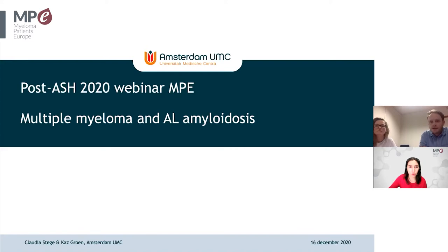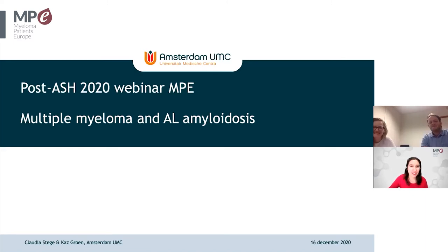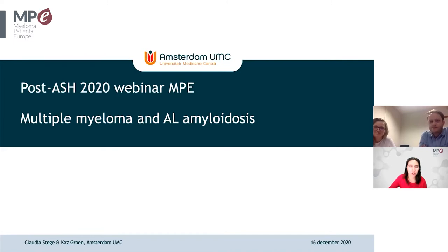This talk will be given by Dr. Cass Hoon and Claudia Steige from the VU University Medical Center in Amsterdam, the Netherlands. On behalf of Myeloma Patients Europe, I would like to thank you both for your collaboration, your time to prepare and give this webinar, and for the effort to summarize all the updates on myeloma and amyloidosis. The floor is yours.